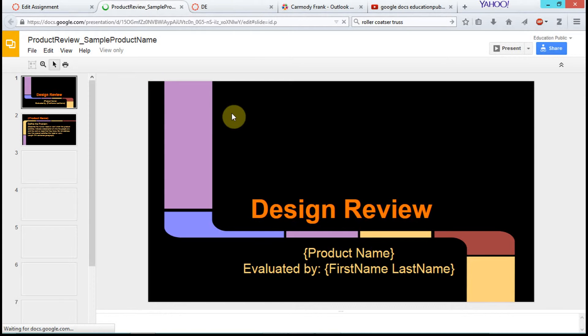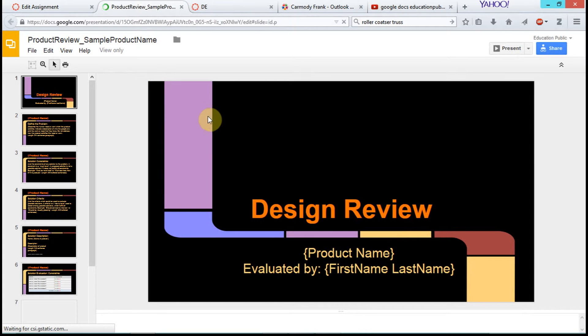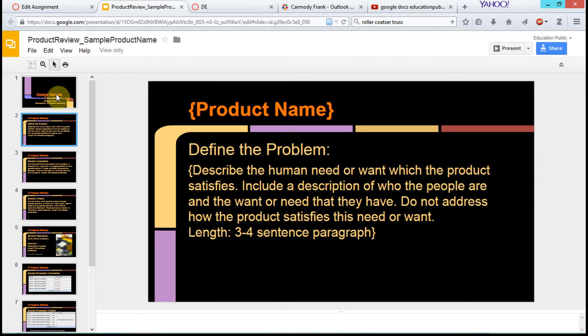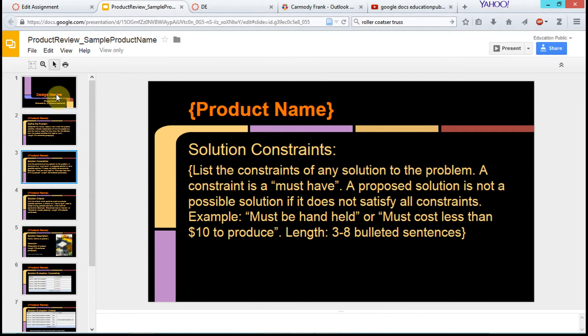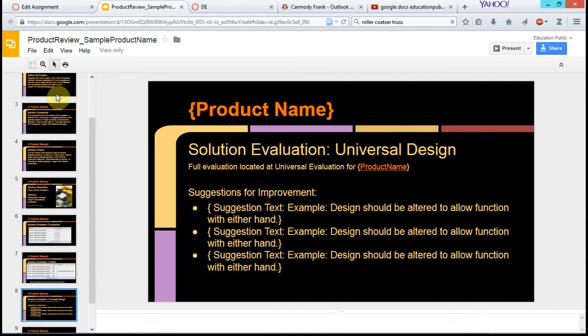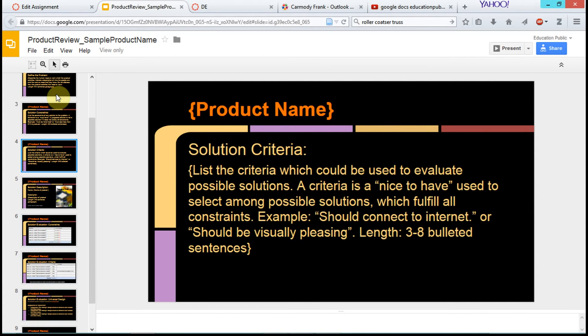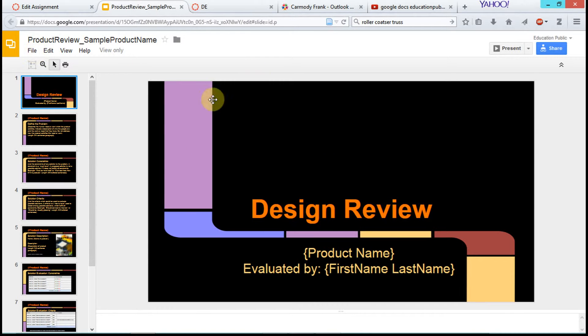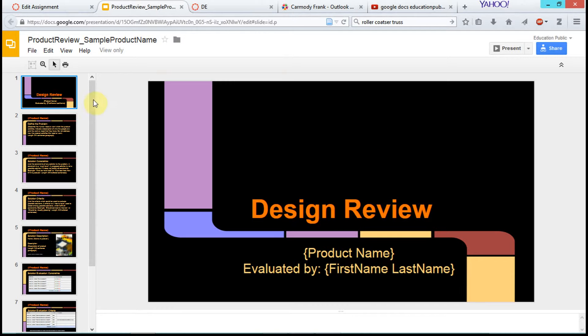We have this design review assignment, and basically the assignment is to go through and fill in each part of the slide. We're going to do that, but first I need to save my own copy of it because obviously, if we're in a class, everybody can't type right into the same copy of this presentation.